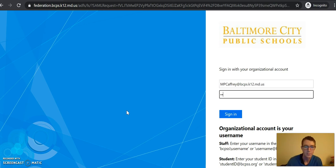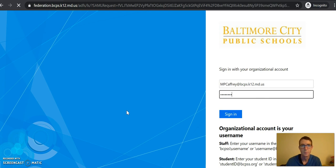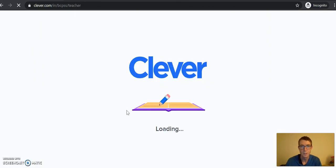Might look a little bit different. So then you'll be in Clever.